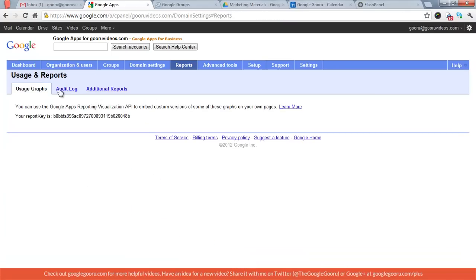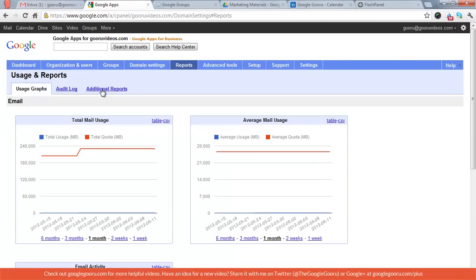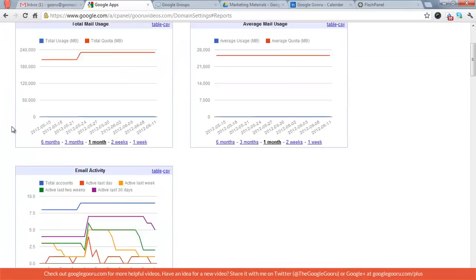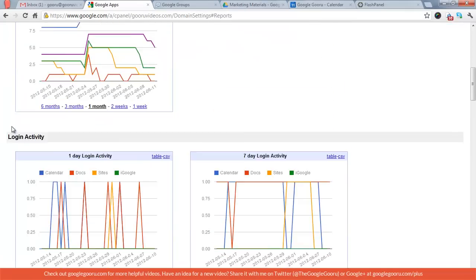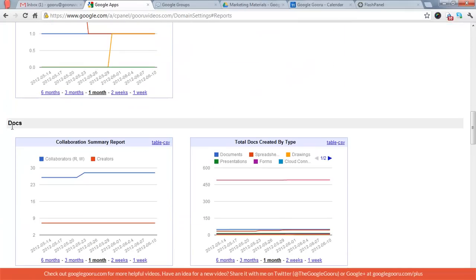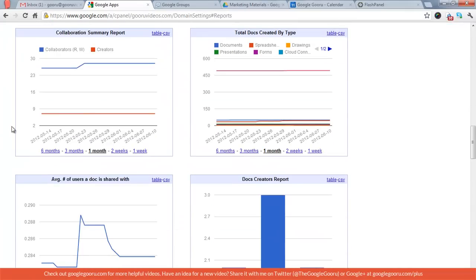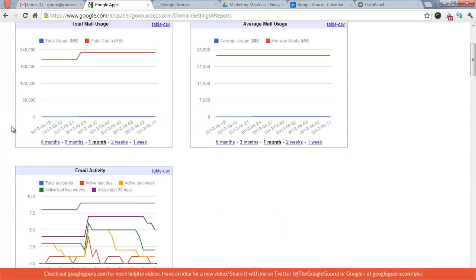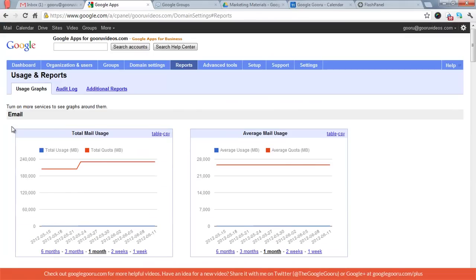Reports. This is where the audit log is. And then there's also some graphs, some pretty basic stuff, but you can see your total mail usage, your activity, login activity. All this good stuff, I suggest checking it out. It depends on that particular administrator what they want to view, but there's some interesting information in here.